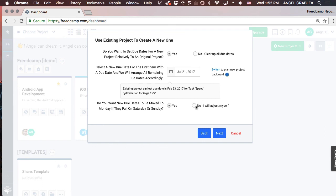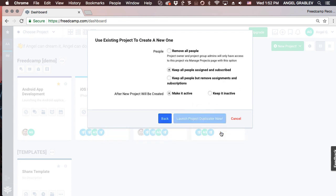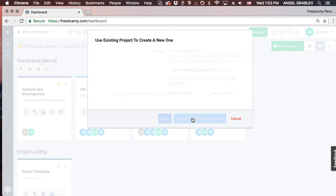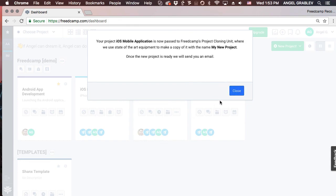We will automatically move due dates that fall on a weekend to the following Monday. Now you will have a choice to keep everyone in the project and have their items assigned to them, or remove assignments. Once the duplication is complete, you can keep the new project archived until you are ready to start. Launch the project duplicator and wait for an email from us.